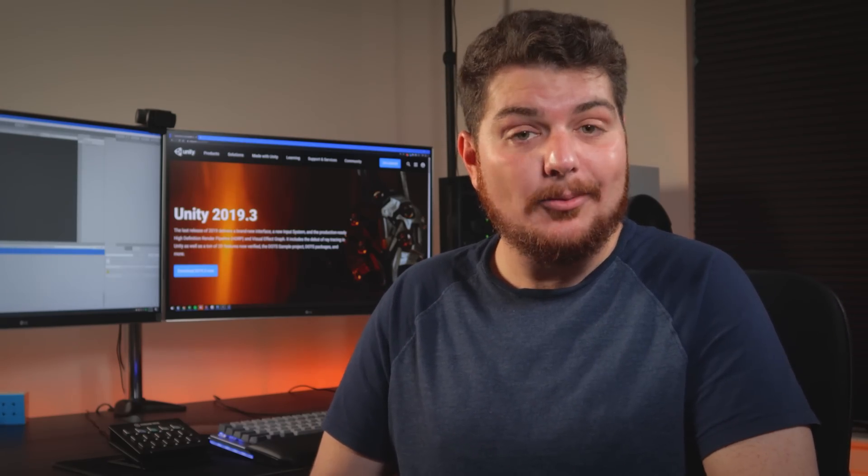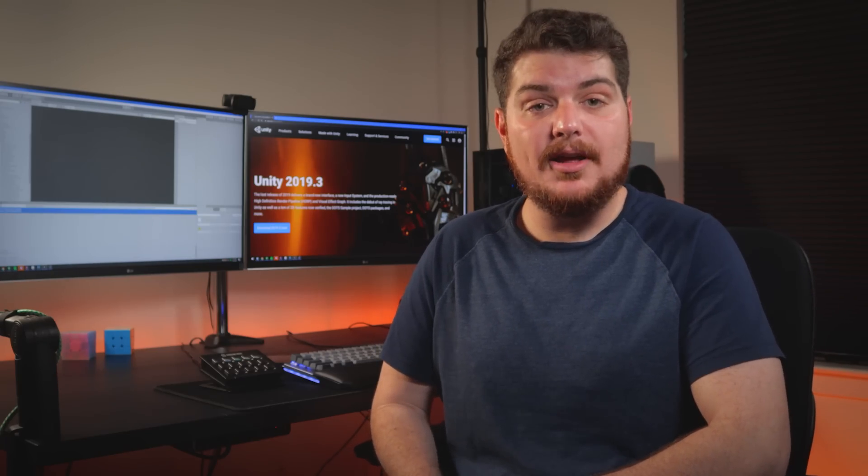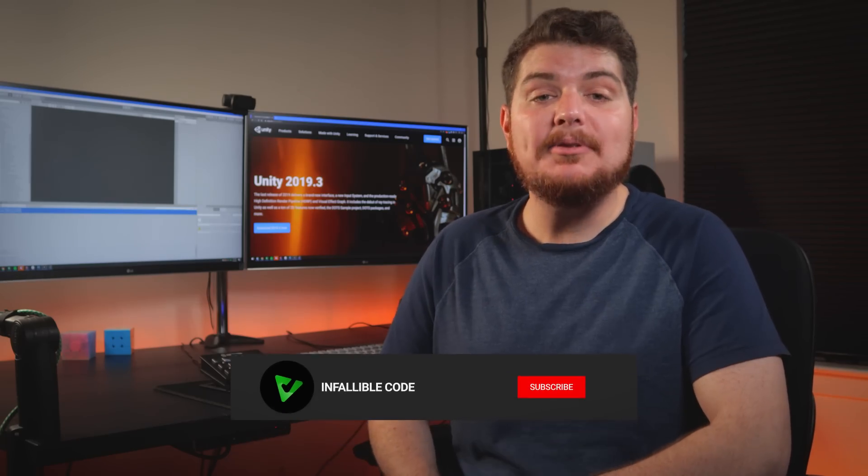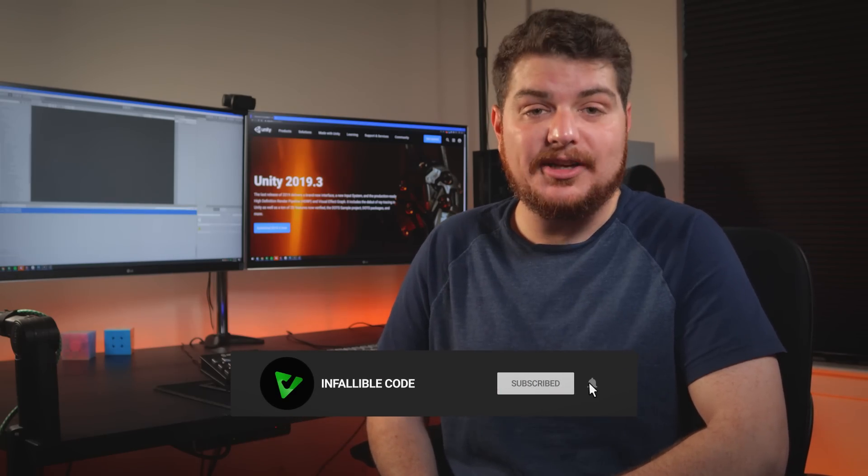But what I'm interested in is what's new for us coders. So in this video, I'll be sharing some of my favorite Unity 2019.3 features that were made specifically for programmers. My name is Charles, and this is Infallible Code, a channel designed to help you become a better game developer. If you'd like to learn more about Unity, programming, and game development, be sure to subscribe to this channel.